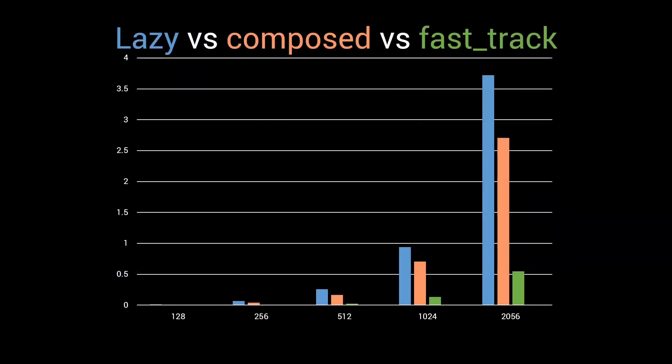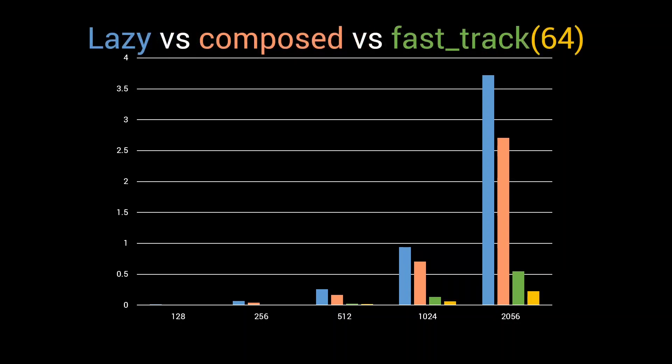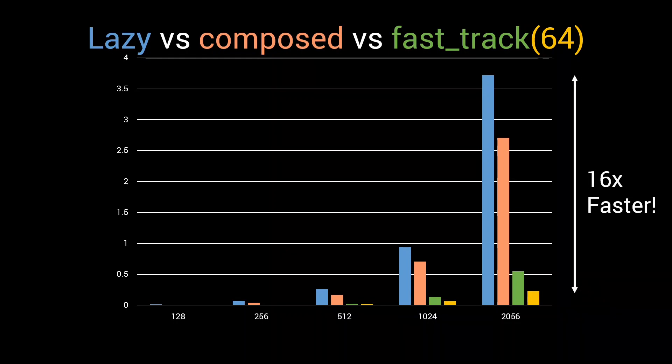As you can see, we already get a huge improvement. If we add just a single extra specialization for the case of 64 lists, we again see another big jump in compilation time. At this point, we are already looking at a factor 16 improvement over the lazy implementation for the biggest input set. And we are not done yet.